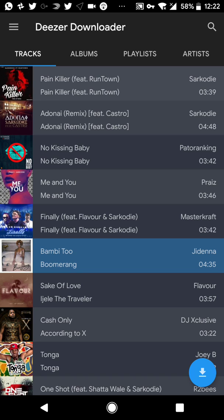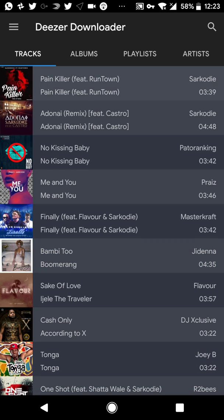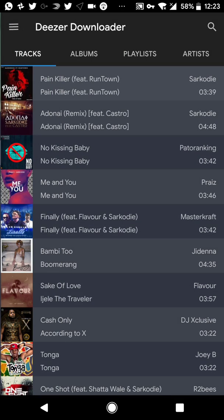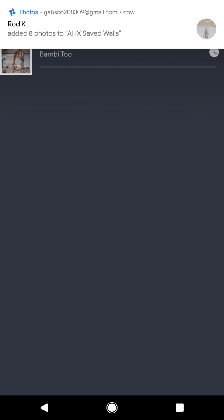Then you just press on it. You see 'added to queue'. So you can come to menu, press on the hamburger menu, come to downloads. You see it's going to load.